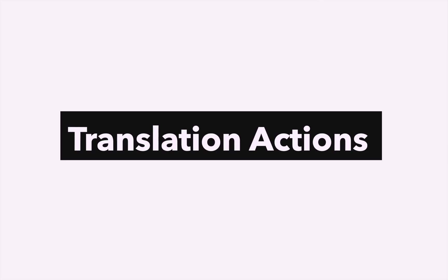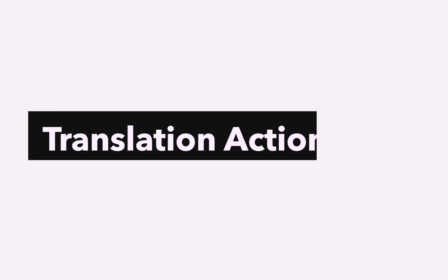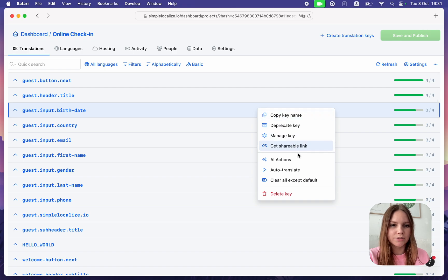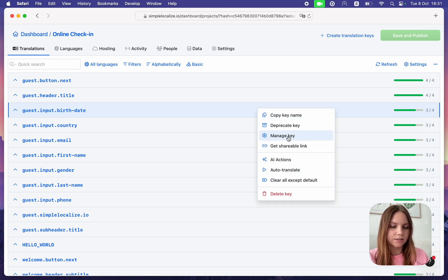Translation Actions: Simply right-click on a translation key to access translation actions and settings.